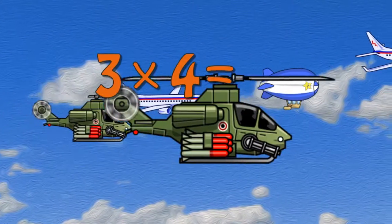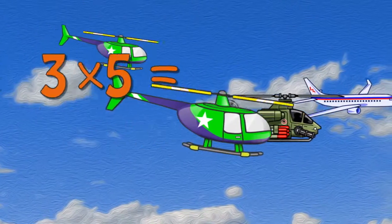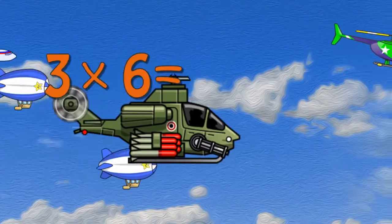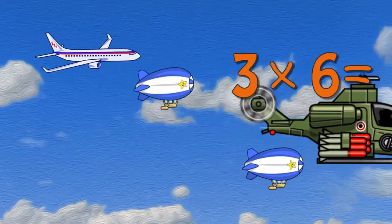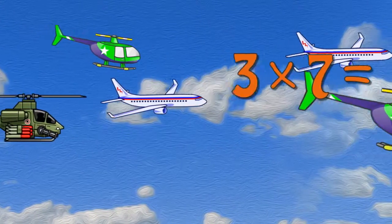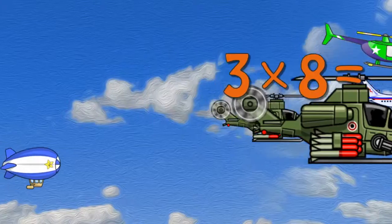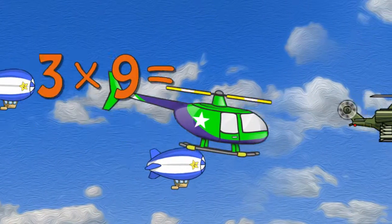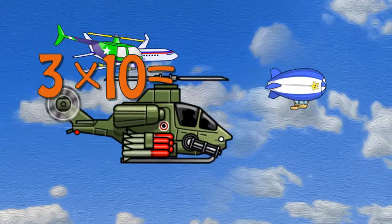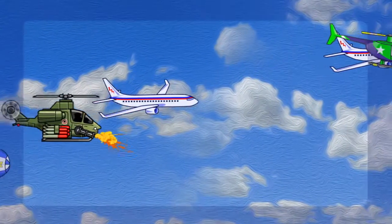Four times four is fifty. Three times seven is twenty-five. Two is forty-seven. One is twenty-seven. Two is twenty-five. One is twenty-five. Thank you.